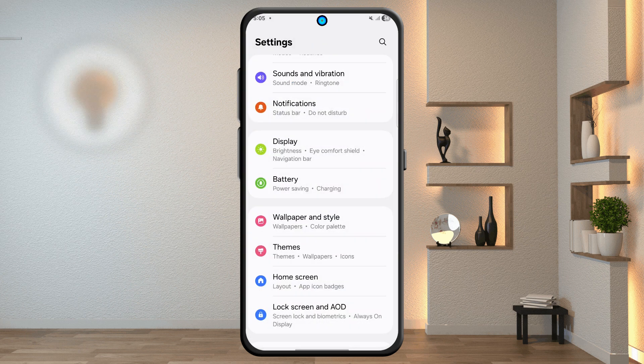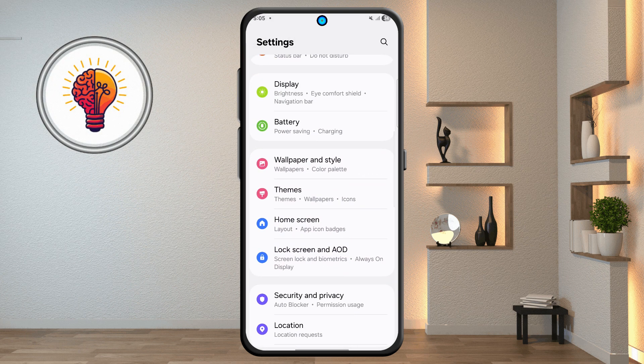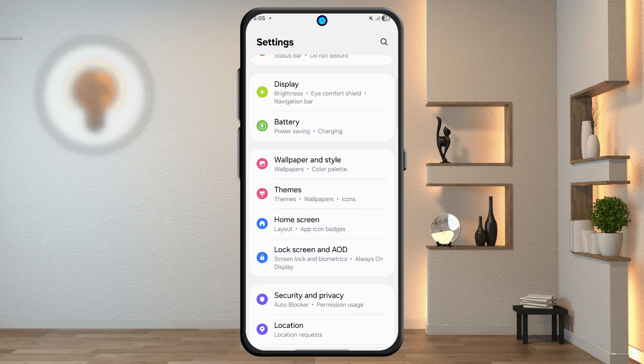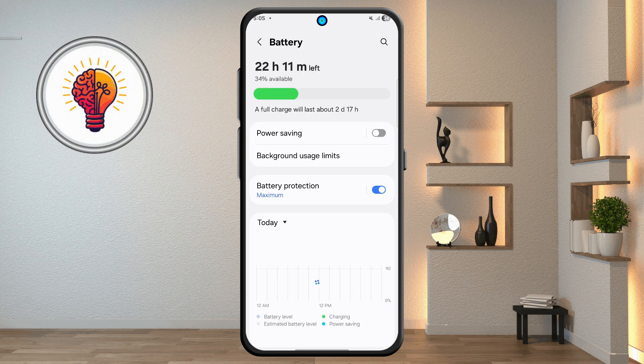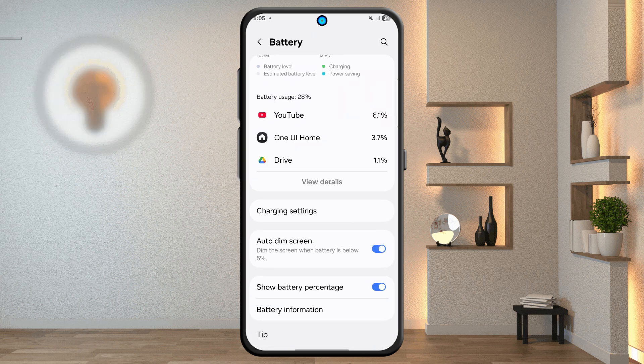Step 6: battery settings and auto dim. From the main settings, tap battery. Scroll down and enable auto dim screen, which dims the screen when the battery is below 5%.